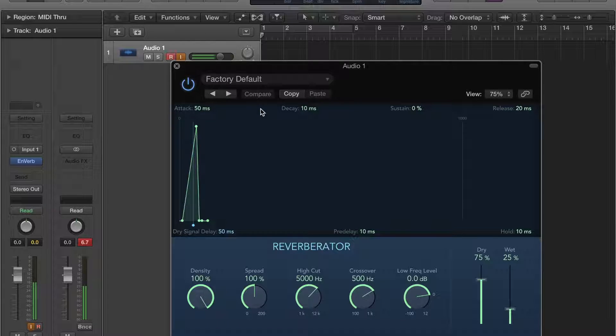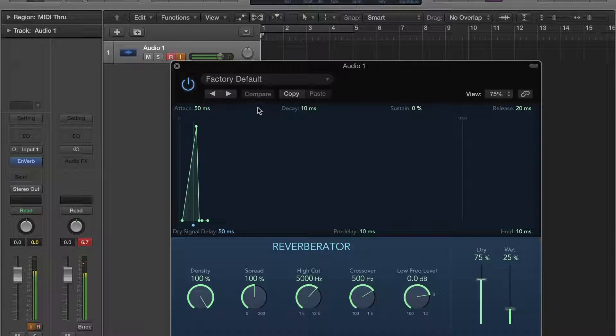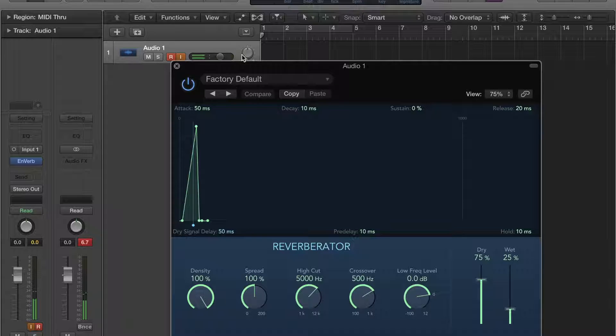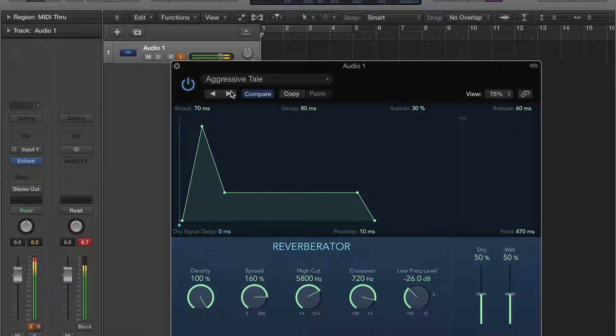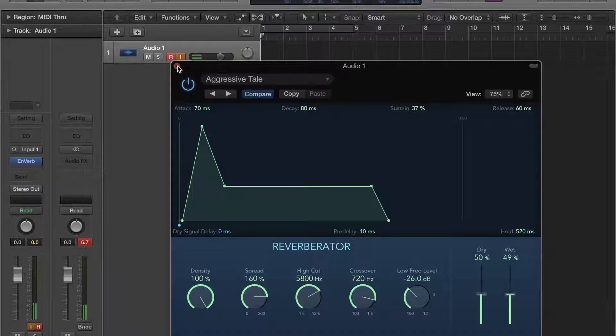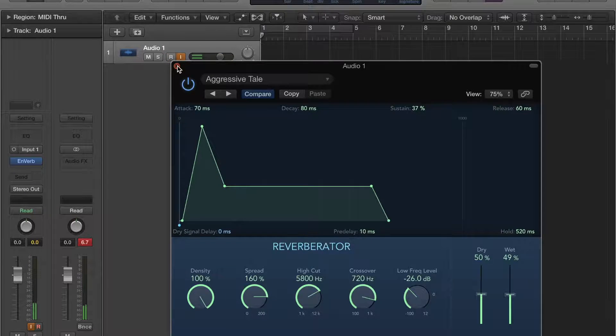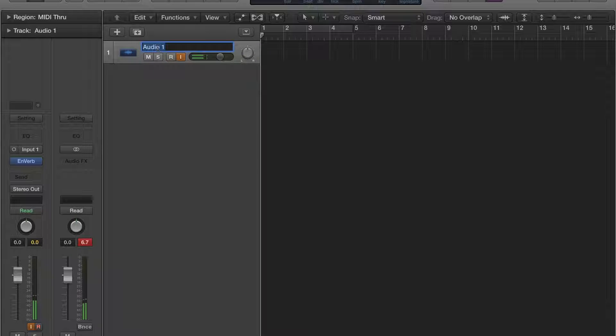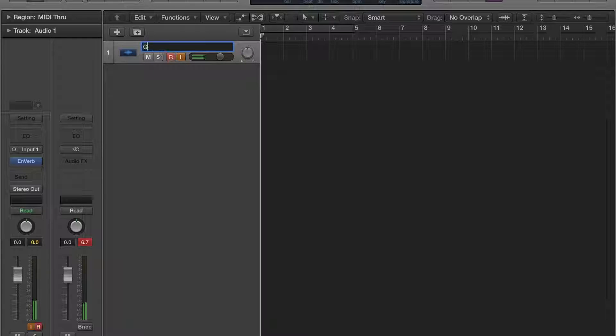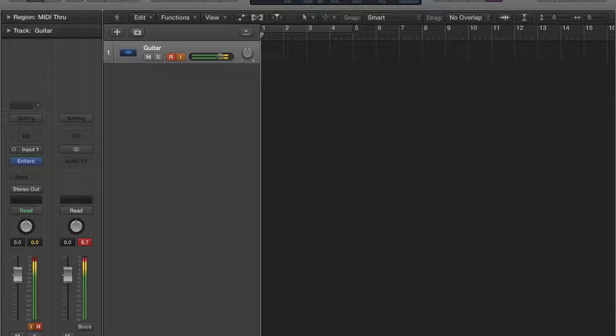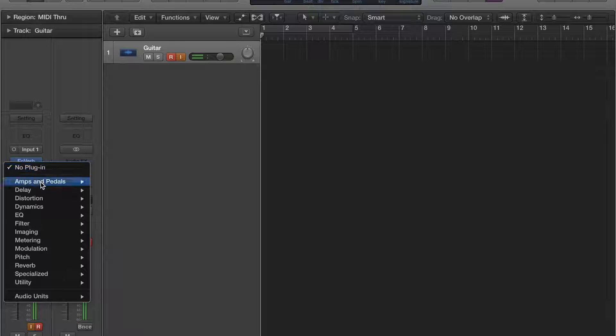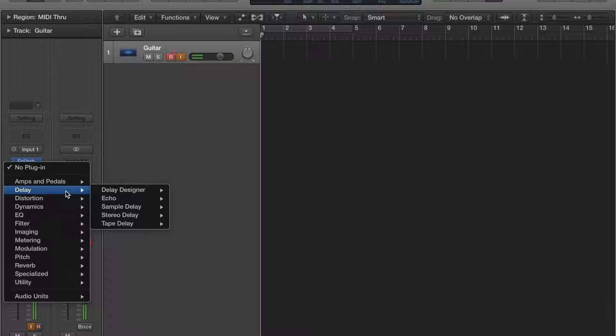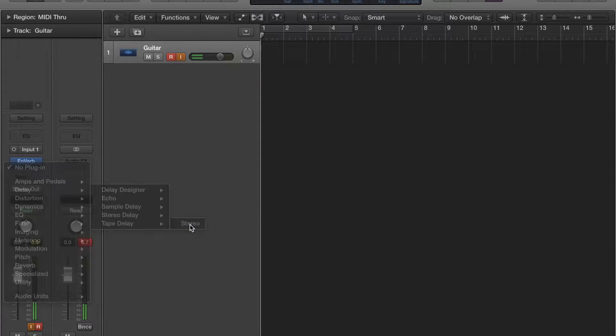Alright, so now that we got our reverb, we're going to just title this. And then I like some echo, so let's add the tape delay.